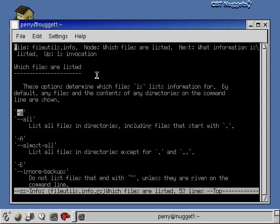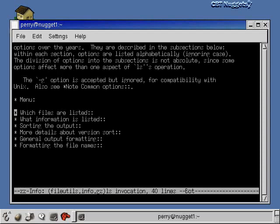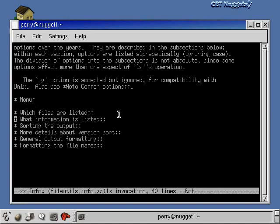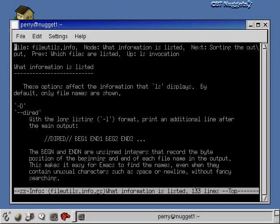Now to go back a level, you hit the l key and now you go back one level to where we were just before. Let me highlight a different one here. Let's use the arrow key to go down one and highlight this one, what information is listed. We'll hit enter and now we go to the subsection what information is listed.